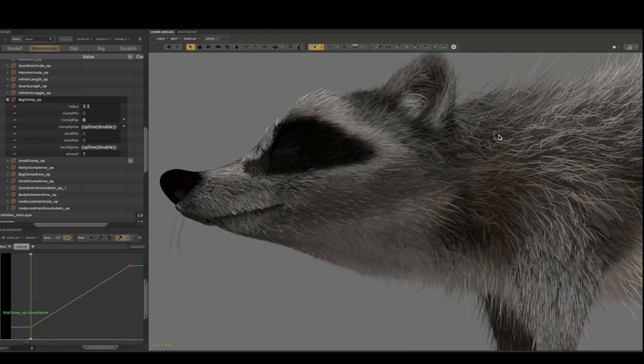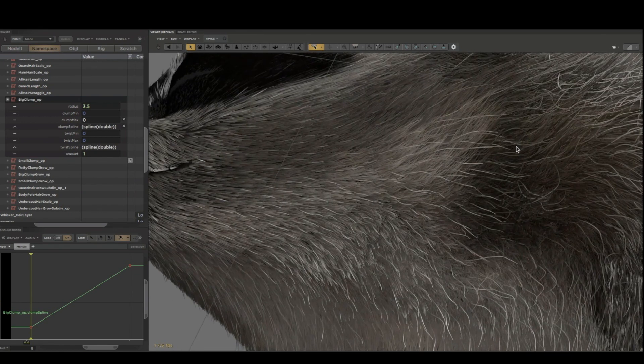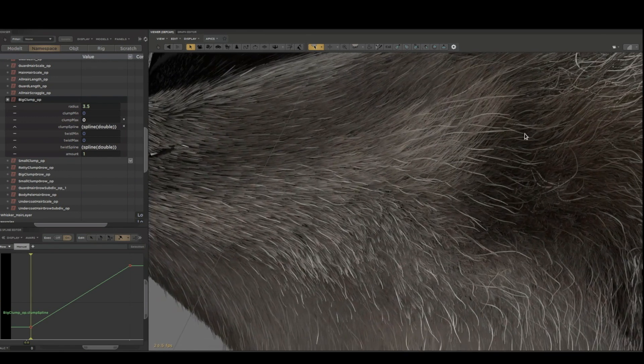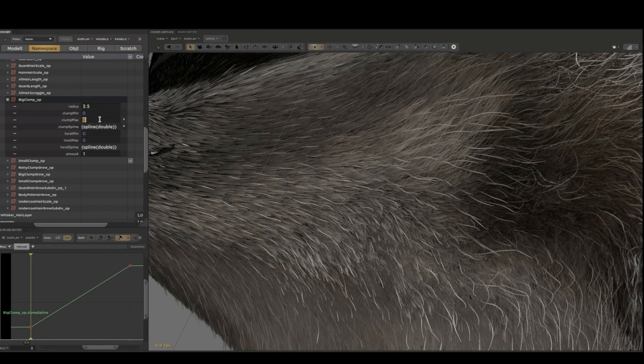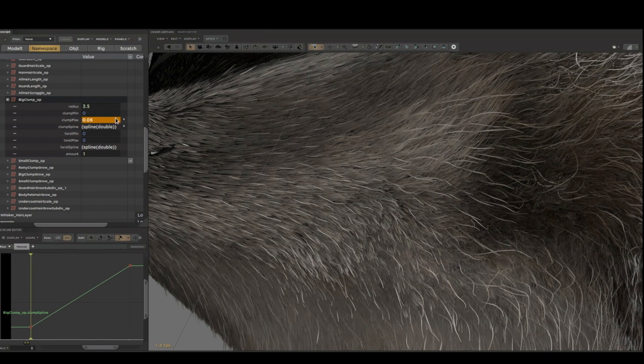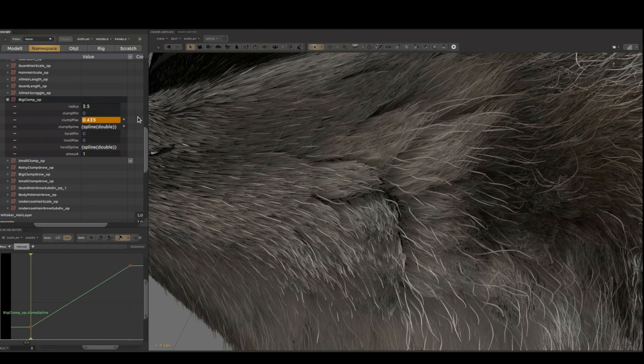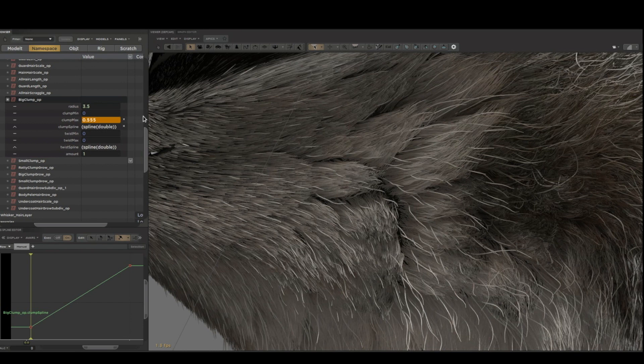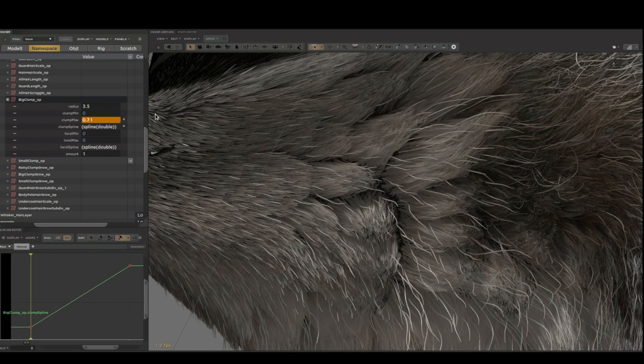Let's play with the clump operator next. The clump is set to zero overall effect right now, so let me gradually increase that. And you can see the clumps start to come in in a region of effect controlled by a texture.